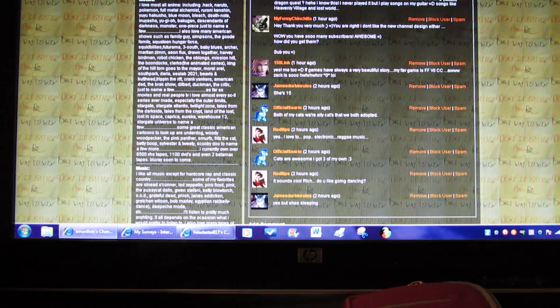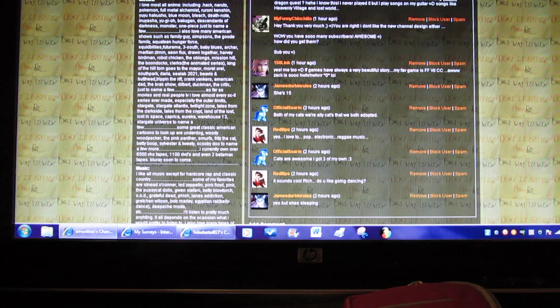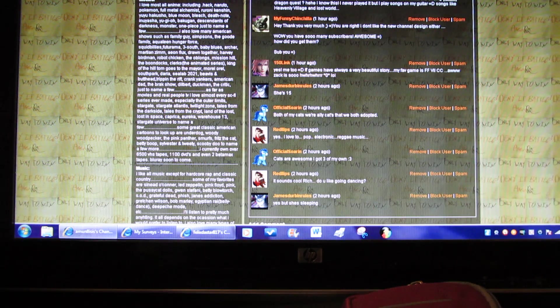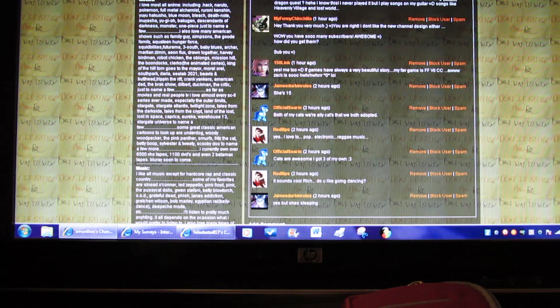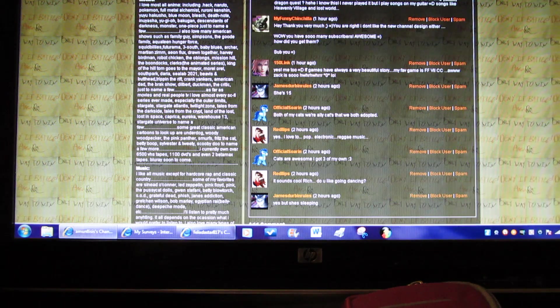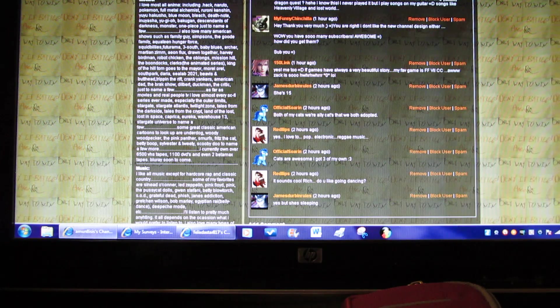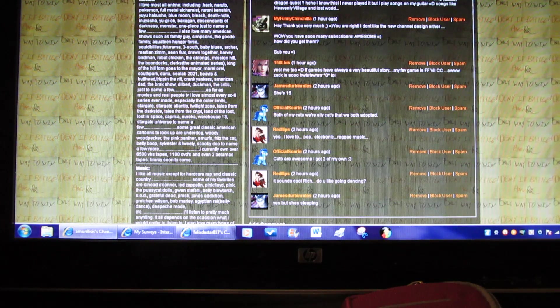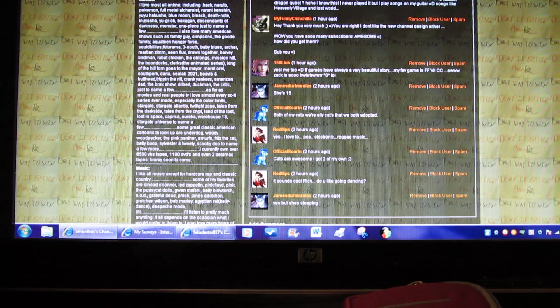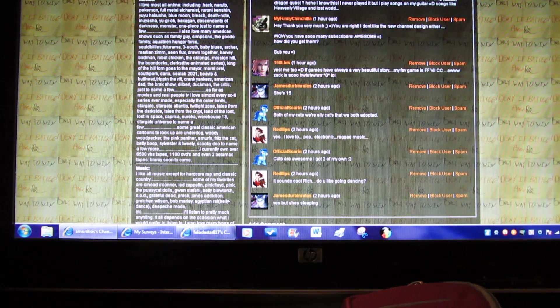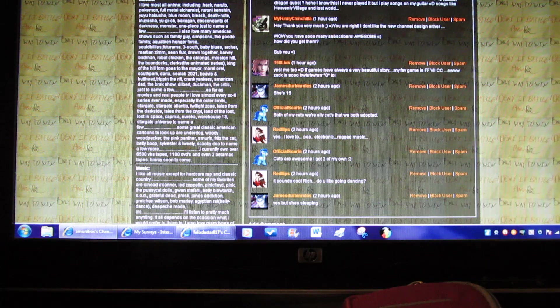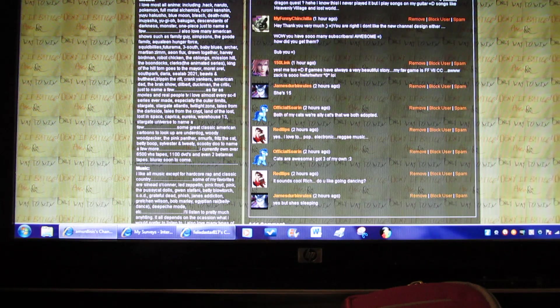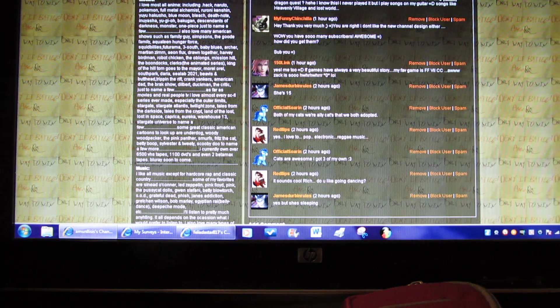Some great classic American cartoons to look up are Underdog, Woody Woodpecker, The Pink Panther, Smurfs, Fritz the Cat, Betty Boop, Sylvester and Tweety, Scooby-Doo, to name a few more. I currently own over 6,500 VHS videotapes, 1,100 DVDs, and even two Betamax tapes, and Blu-rays soon to come.